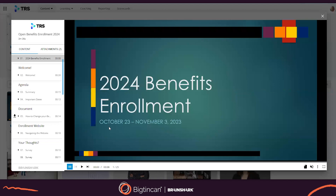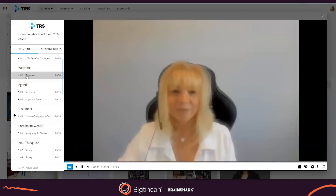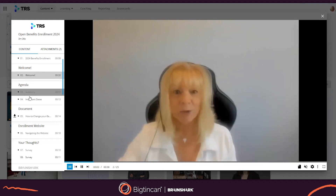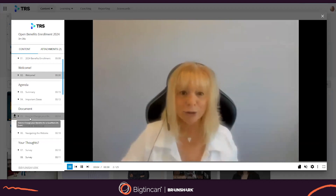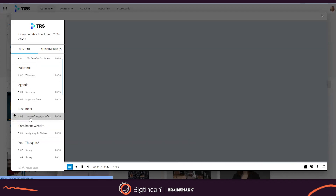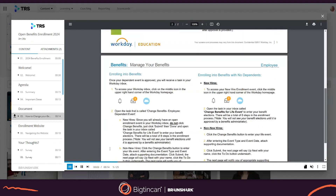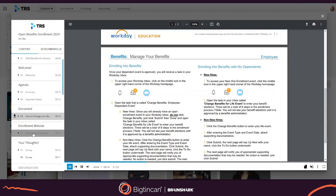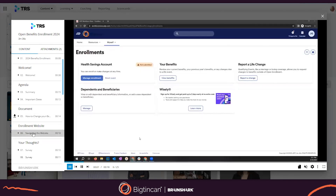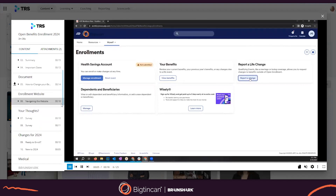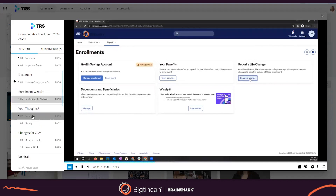Content in Brainshark can begin with a simple PowerPoint but can also be combined with other assets such as video that you see here, or a document which can be one page or multi pages. Screen captures such as a website can also be added and combined in one presentation with test questions.